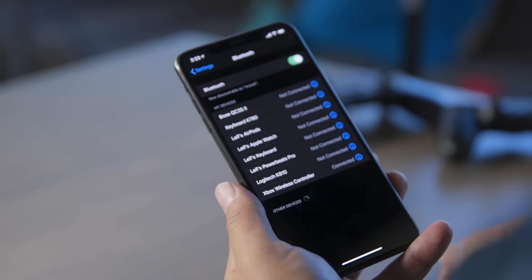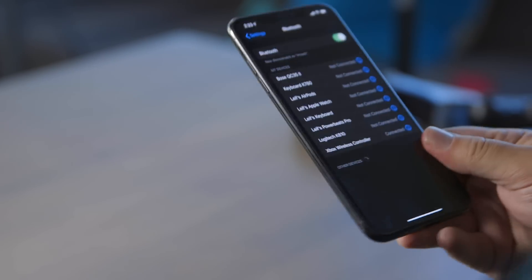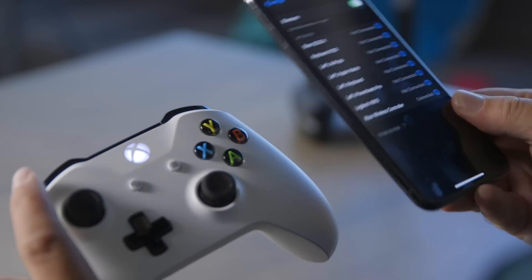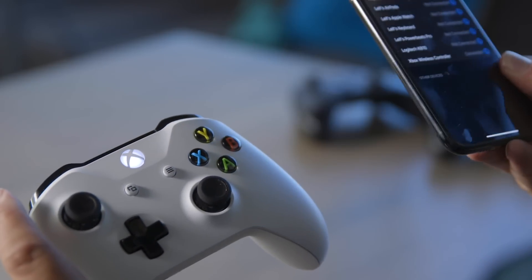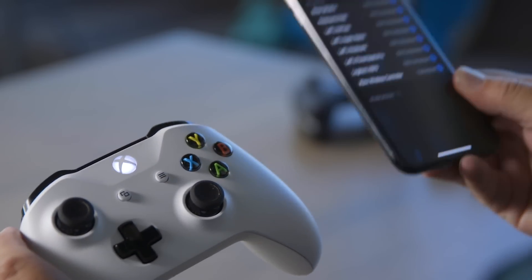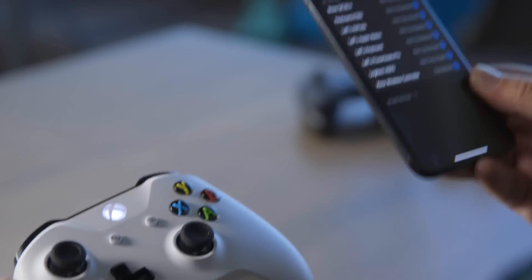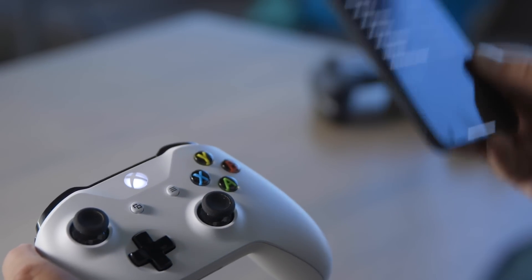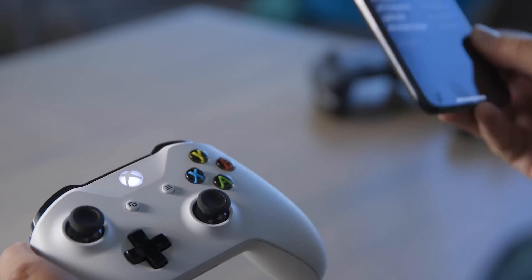Immediately over here on the phone we see Xbox wireless controller would like to pair with your phone. We're going to pair that and immediately it's paired. That's all there is to it. You can see here from the light being stable that it is paired, and then you can use it with any MFI controller compatible game on iOS.